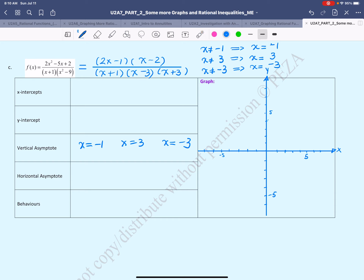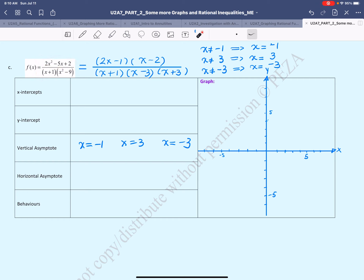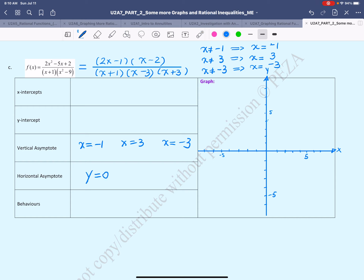Moving on to the horizontal asymptotes. We find horizontal asymptotes in rational functions by comparing the degree of the numerator with the degree of the denominator. When the degree of the numerator is lower than the denominator's, the horizontal asymptote is always at y = 0. The degree of the numerator is less than the degree of the denominator.